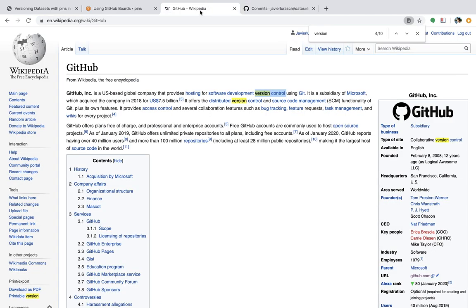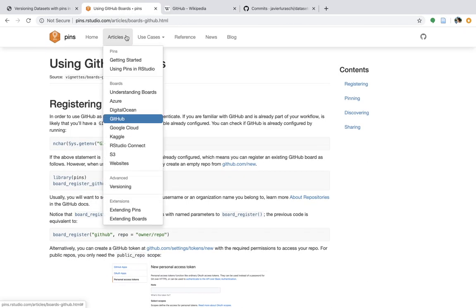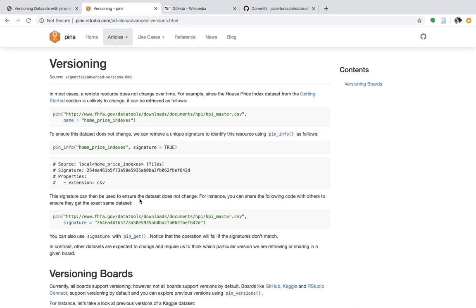Now that pins supports proper versions, you can use any of the boards that we currently have support for in pins, with the addition of managing versions. What I recommend doing is taking a look at the new vignette on the pins website, pins.rstudio.com, and then try versioning. Under versioning, there are a few examples of how to use pins with versions.